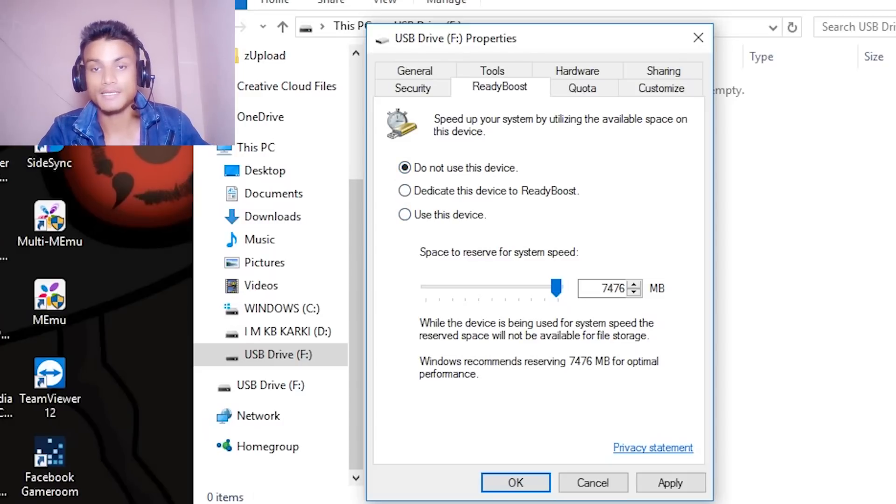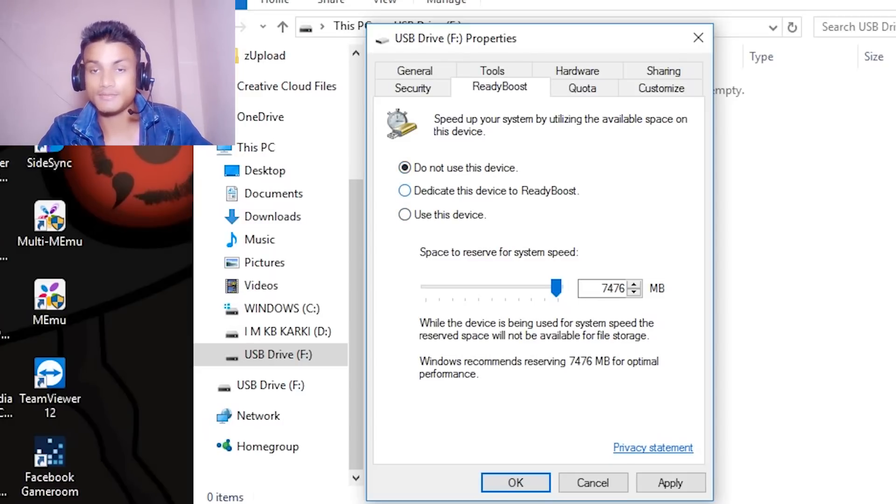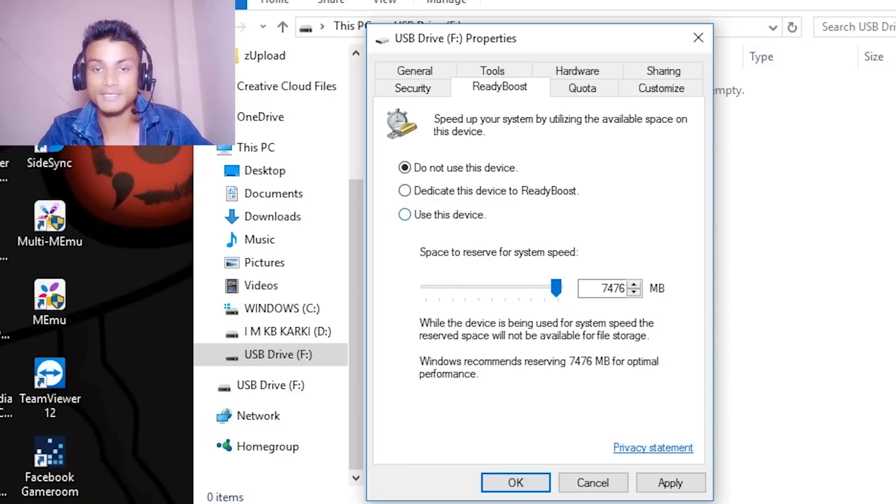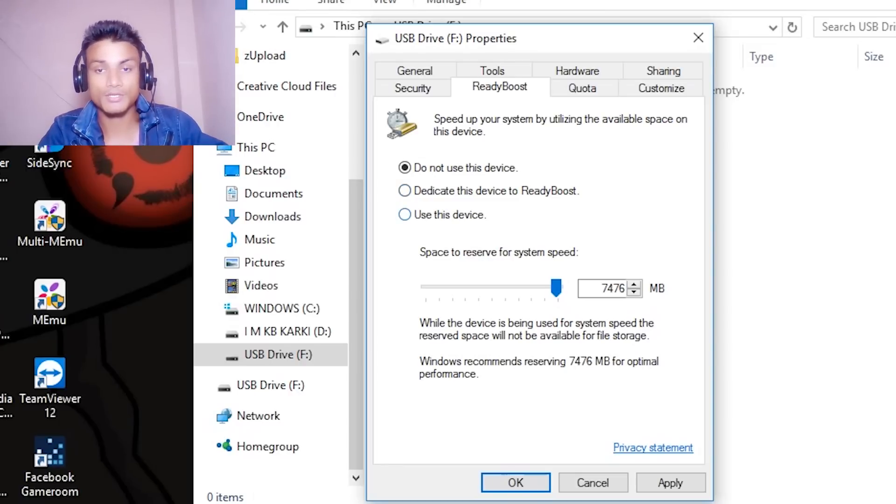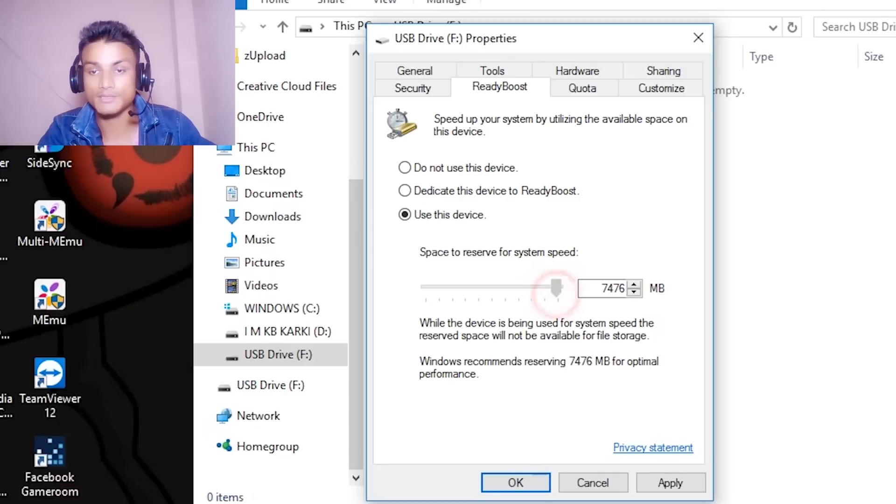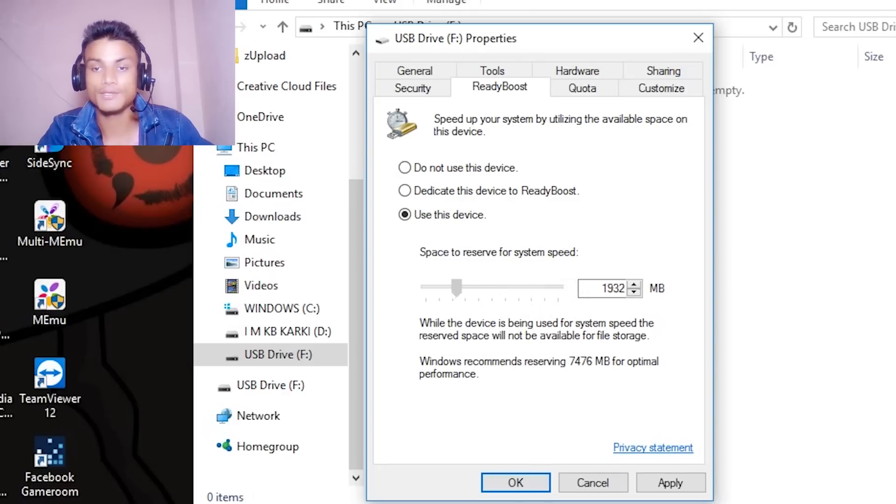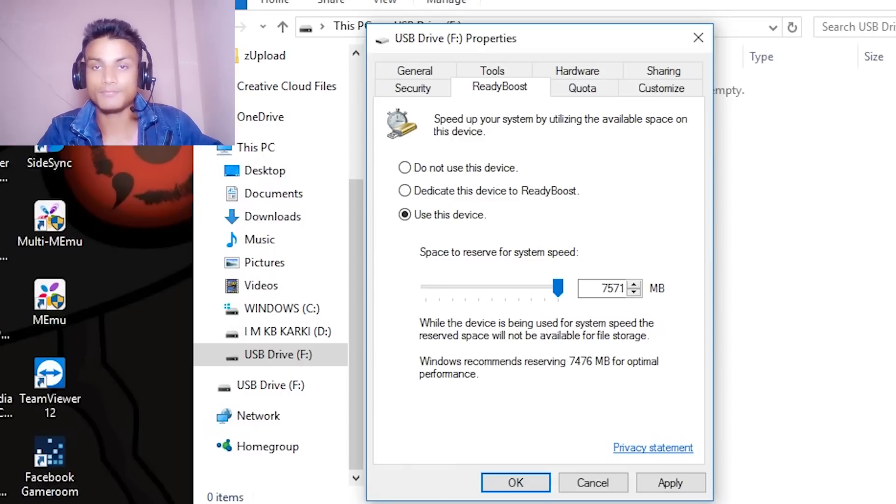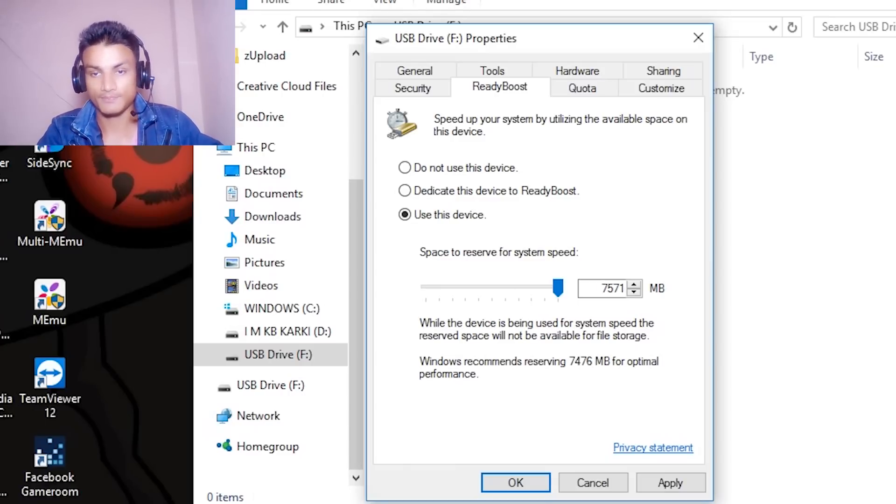You'll see do not use this device, dedicate this device to Ready Boost, and you just click on the third option called use this device. Click on that and you can use the full space. You can reduce the amount and increase the amount, and I'm going to use the full USB drive.